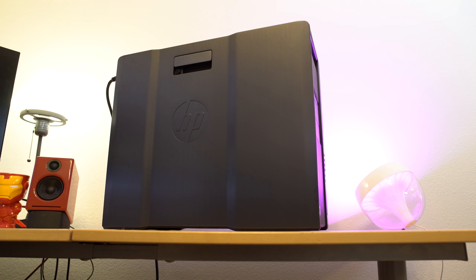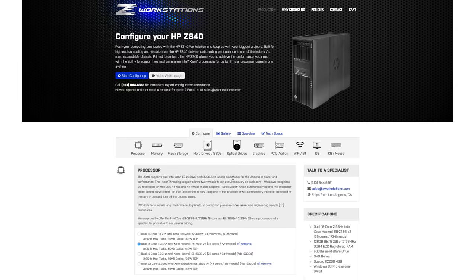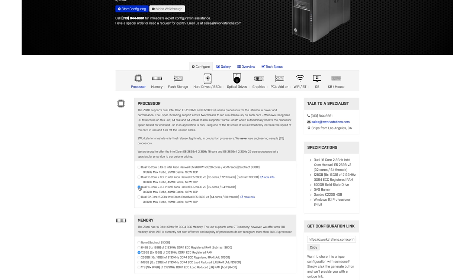Now I know many people out there in some sectors are like, oh HP man, the desktop market and all that. But in the enterprise market, HP just seriously kicks ass. They have a lot of killer machines. The machine that we're checking out today is from a company called zworkstations.com.